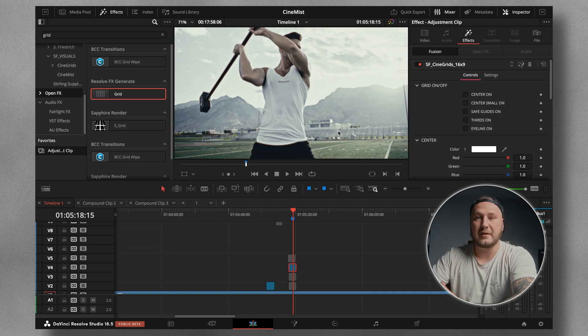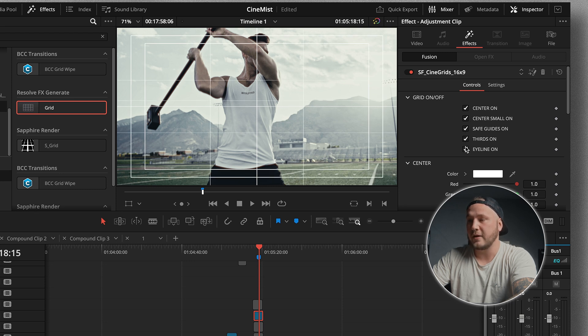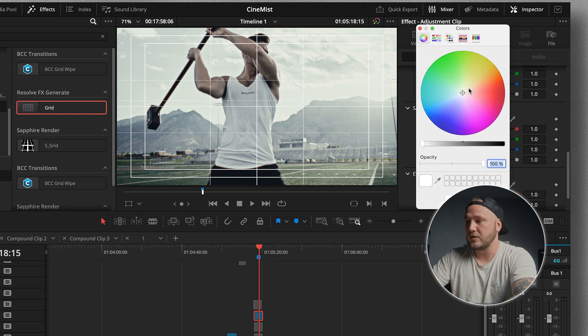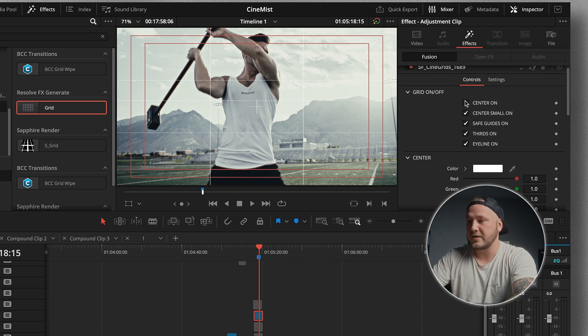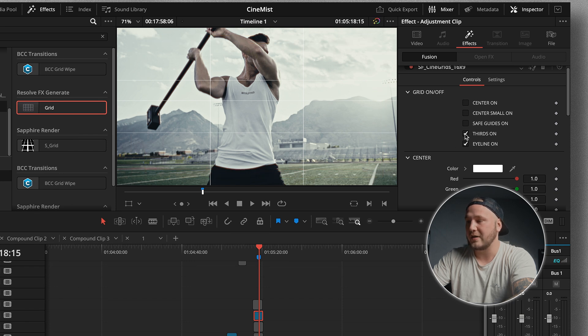This is the effect as it's applied — you can see nothing really changes visually by default, but coming into the inspector you can turn on all the different grids and change all the colors for any different grid. Let's change the safe guides to a nice red so you can see them. We have a Center On, which is the big center X. We also have a small center guide, which is the crosshair in the middle. We have the safe guides, the rule of thirds, and an eyeline ruler. The ones I use most are the eyeline ruler, rule of thirds, and center small.